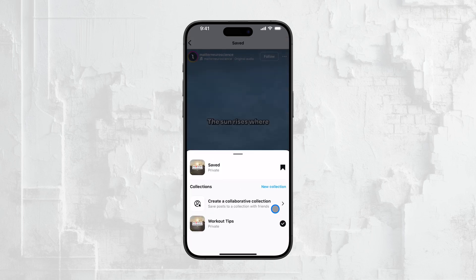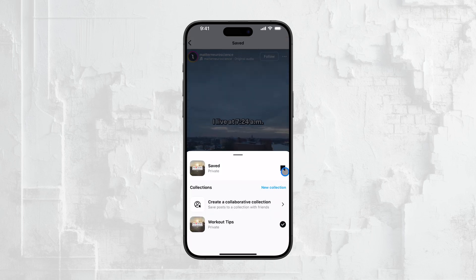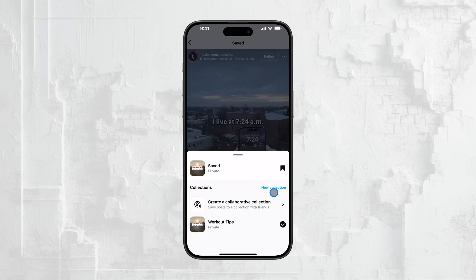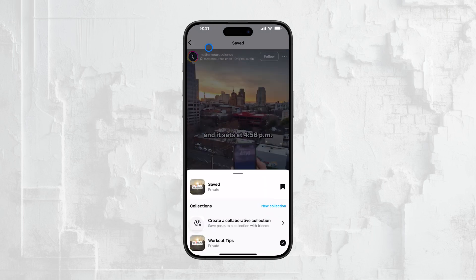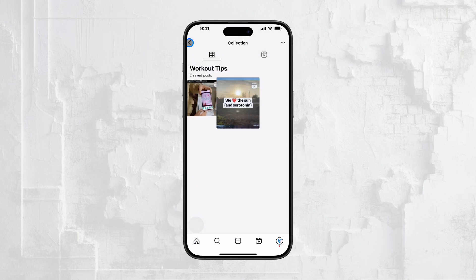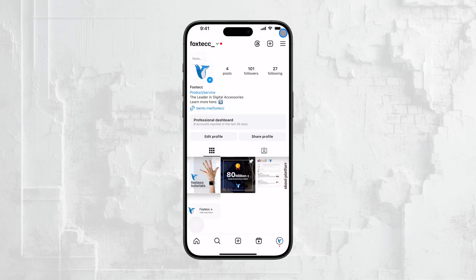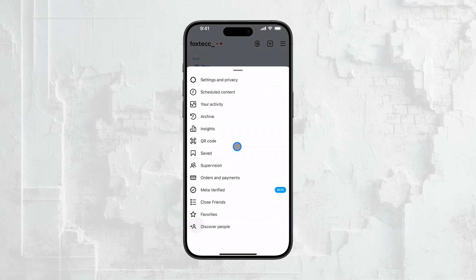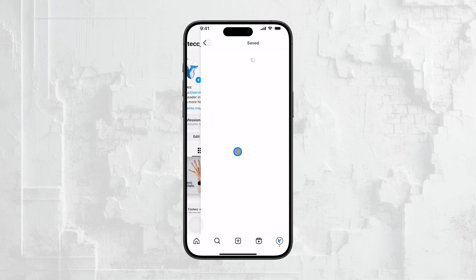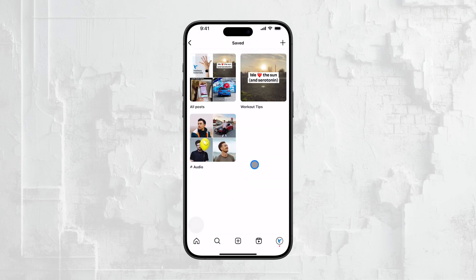So, to recap, finding your saved Reels is just a few taps away. Go to your profile, tap the hamburger menu, select Saved, and there you'll find all the Reels and other content you've saved, neatly organized and easy to access.